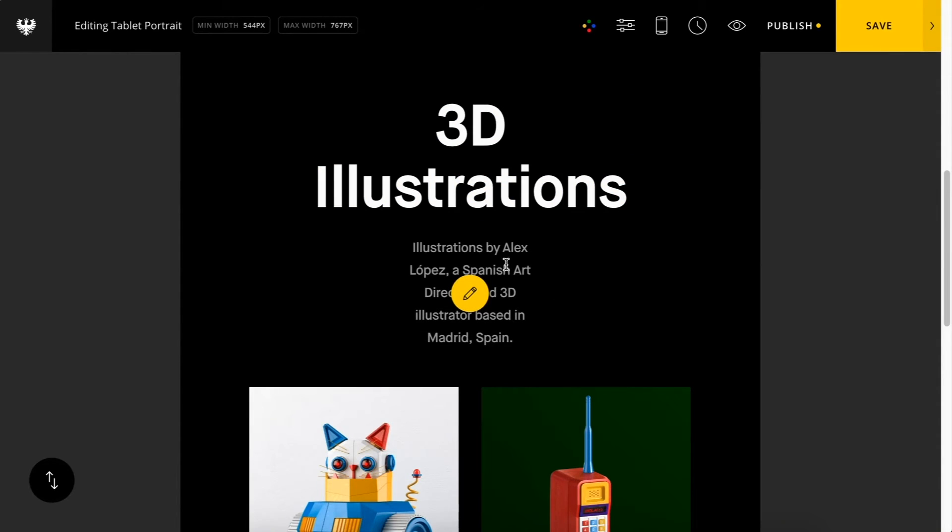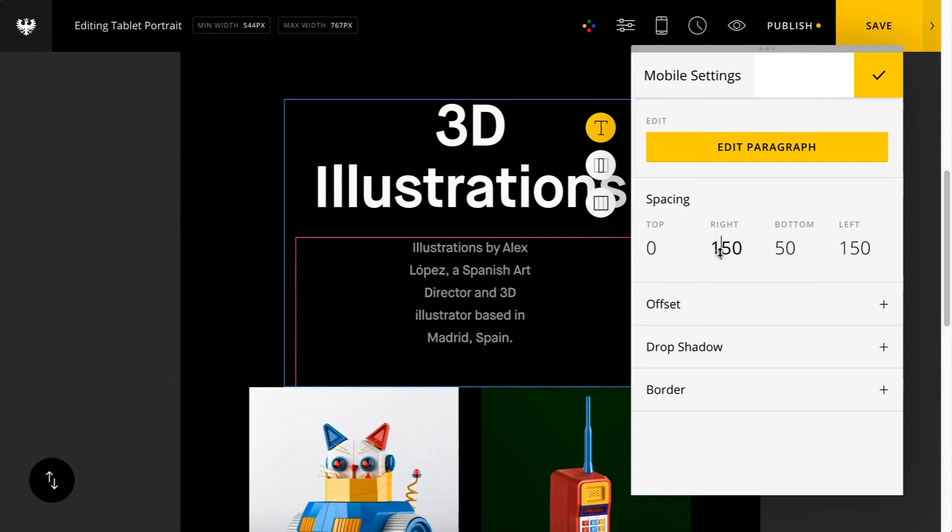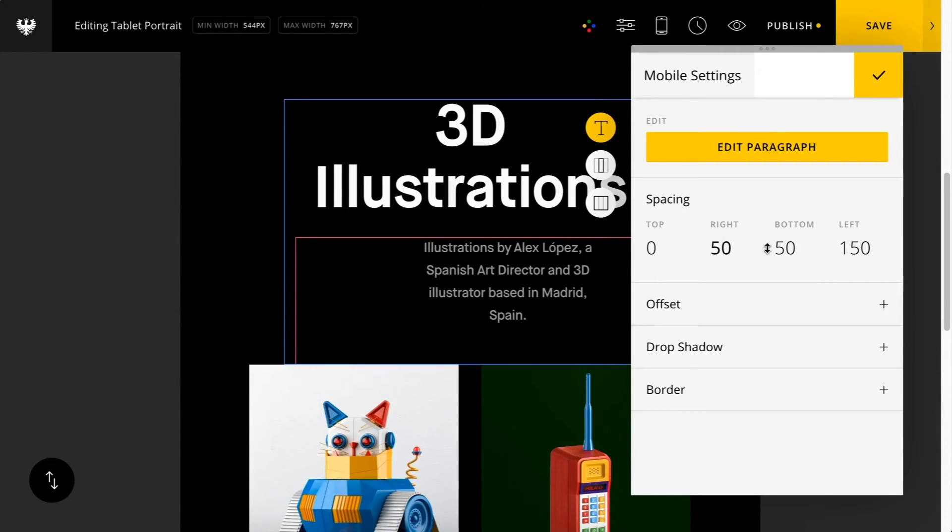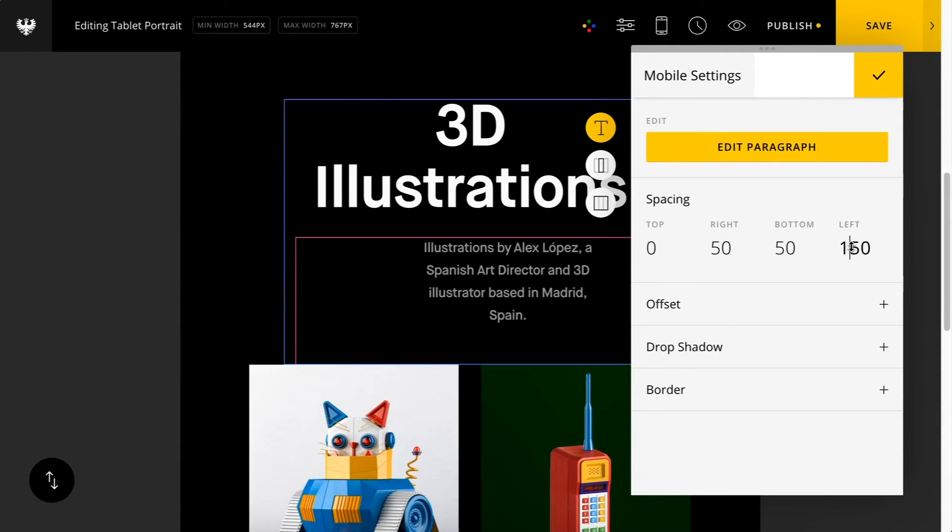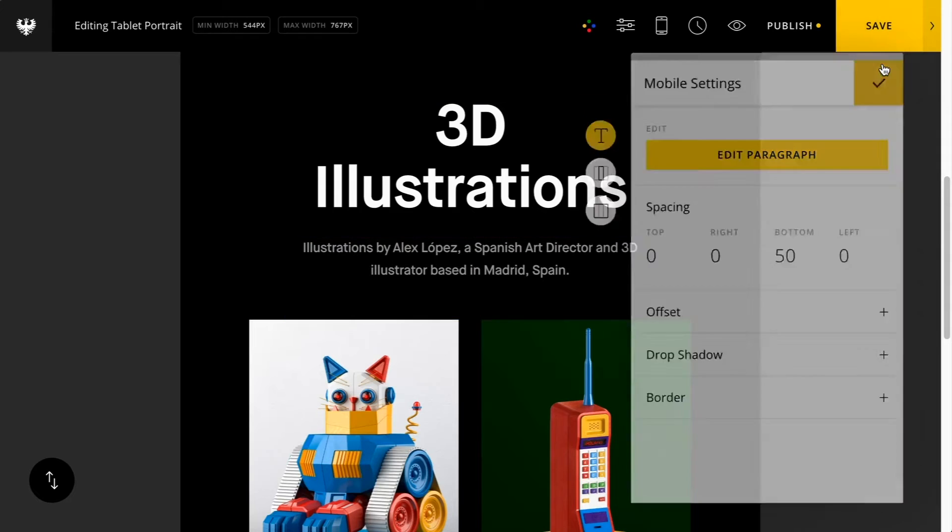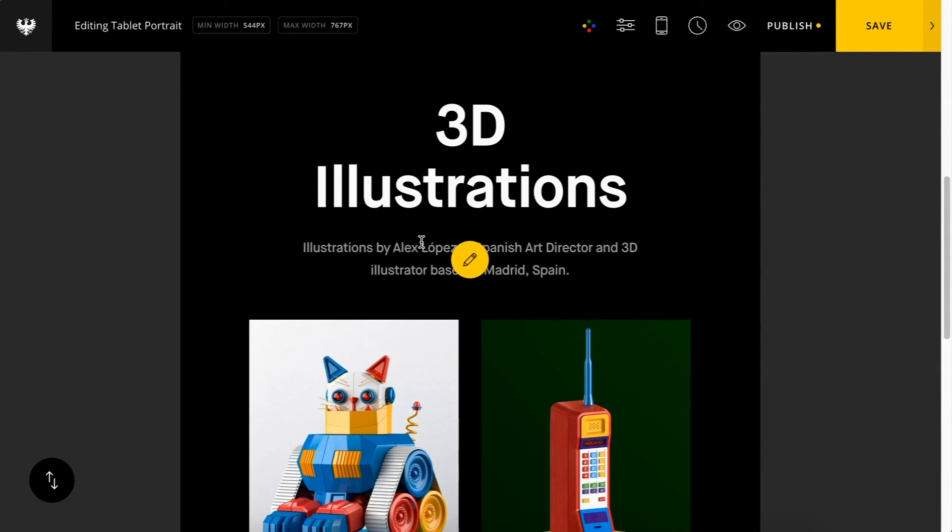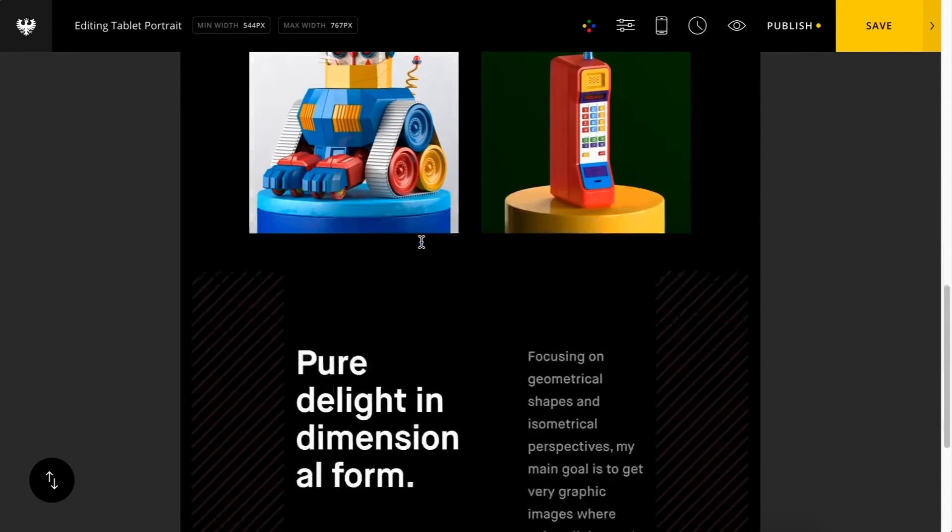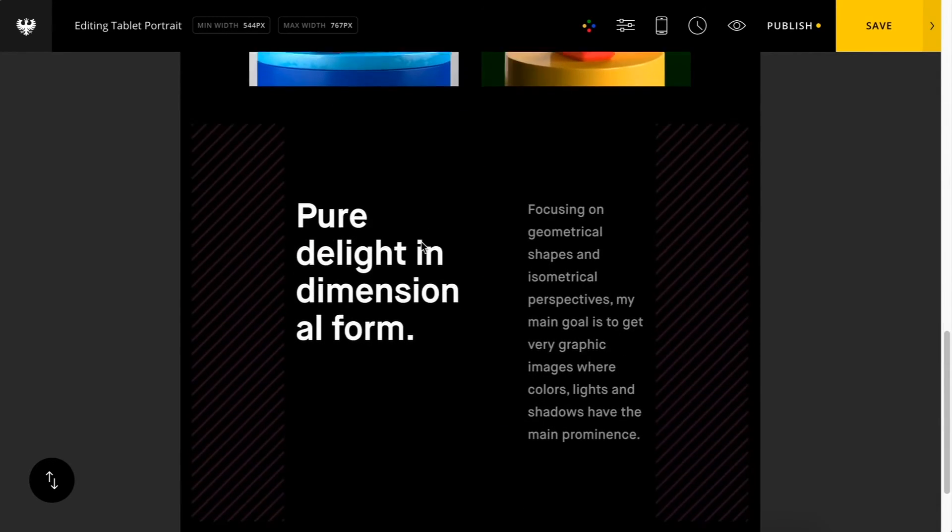It looks like I have some excessive spacing here that's being retained from the desktop view. I'm just going to remove it for this view.